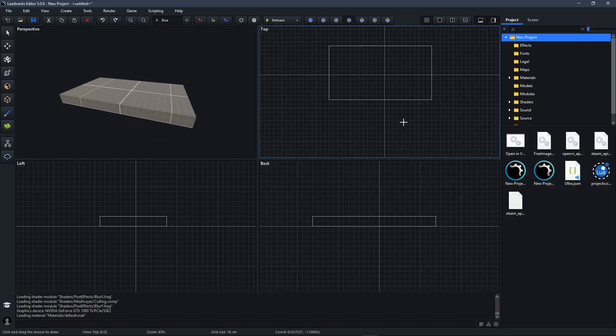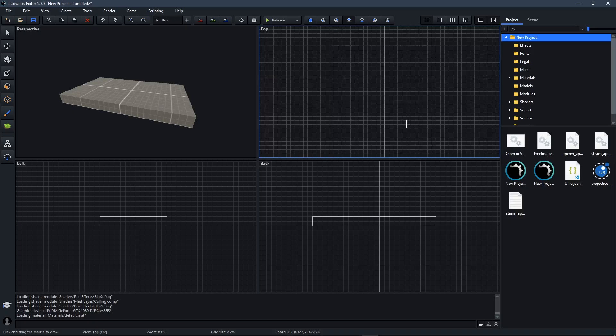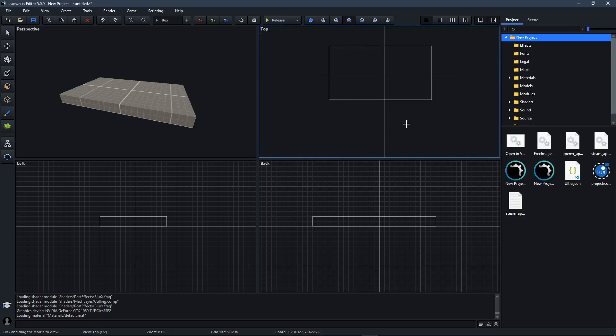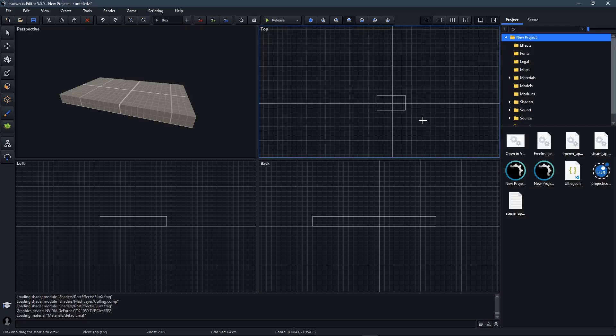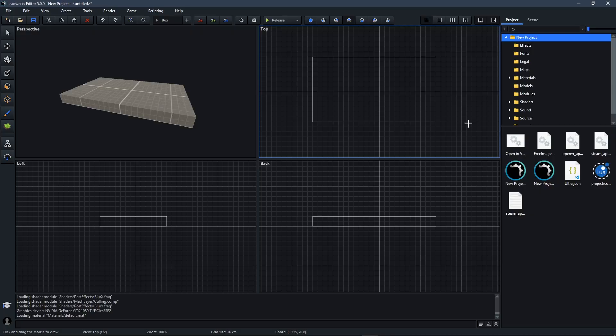You can also press the square bracket keys to increase and decrease the grid size. And at any time, you can right click here and select the reset viewport pop-up menu to reset that viewport back to its default state.